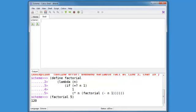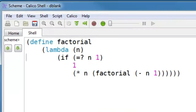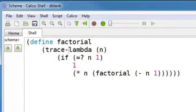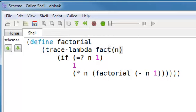Now, if there was an error, it might be helpful to step through that as it was running. So one thing that you can do is if you change lambda to be trace lambda and add a second parameter, the name of the function that you would like to identify. Let's call it factorial, and that's just a symbol.